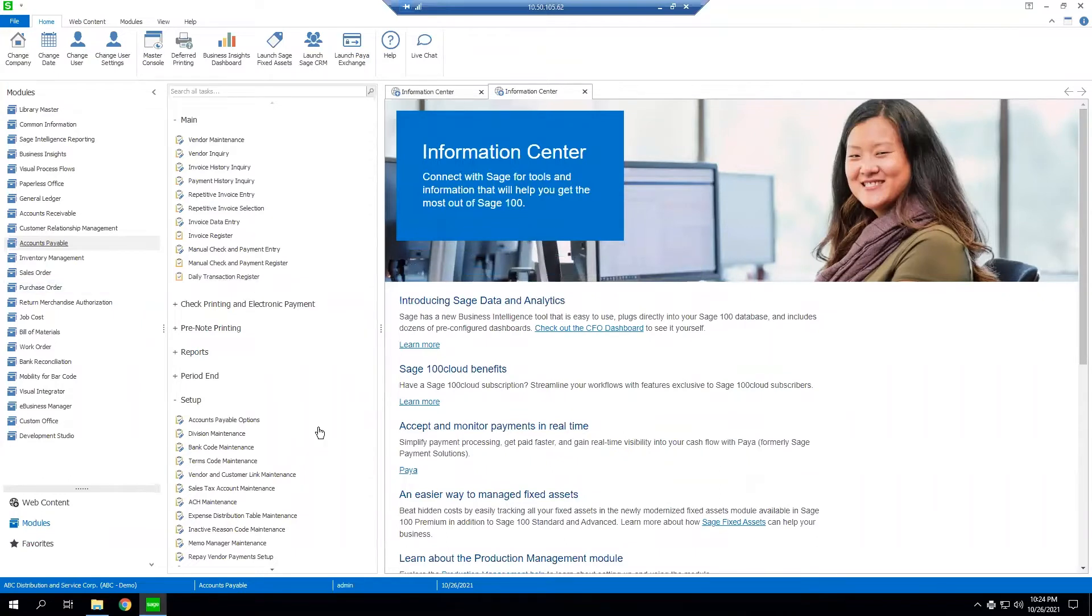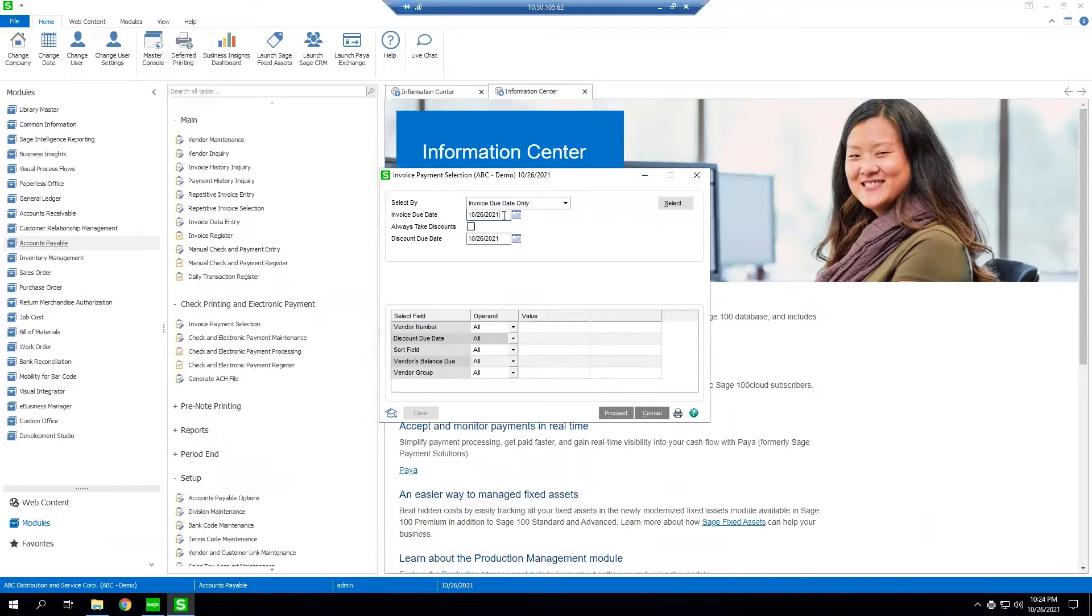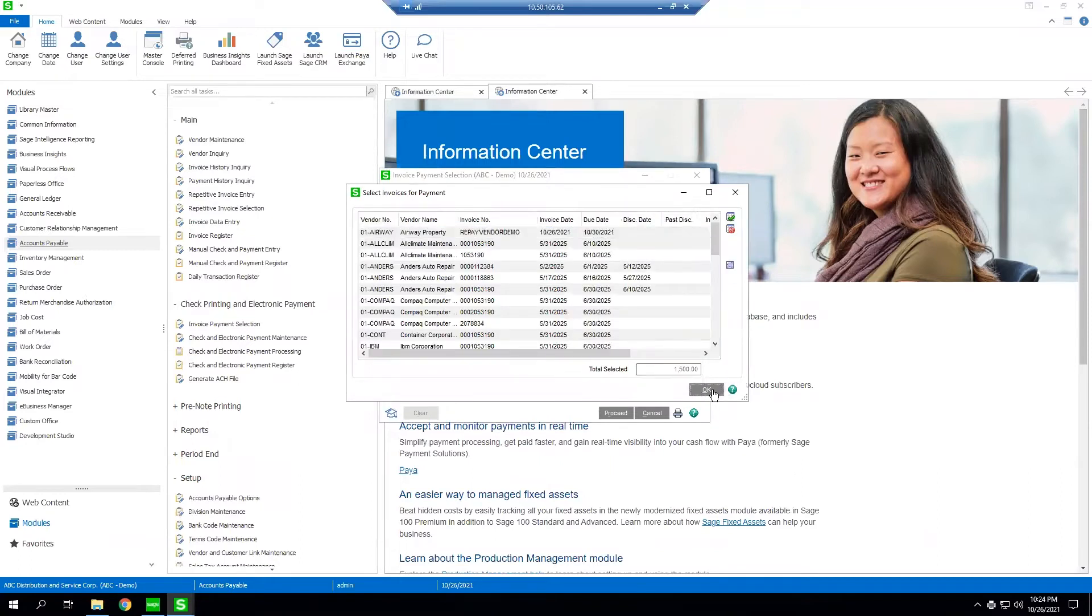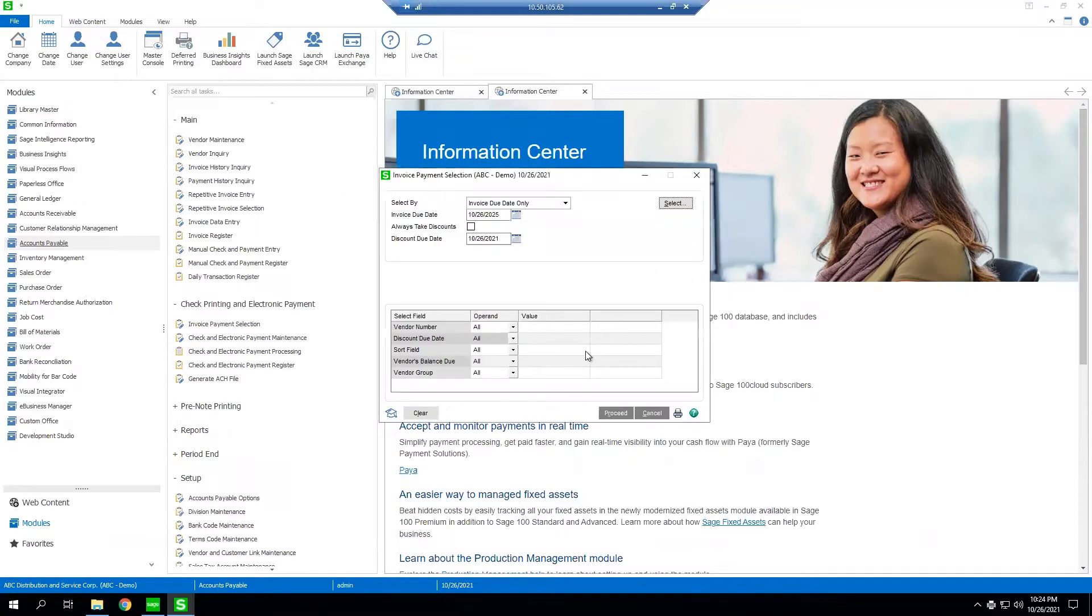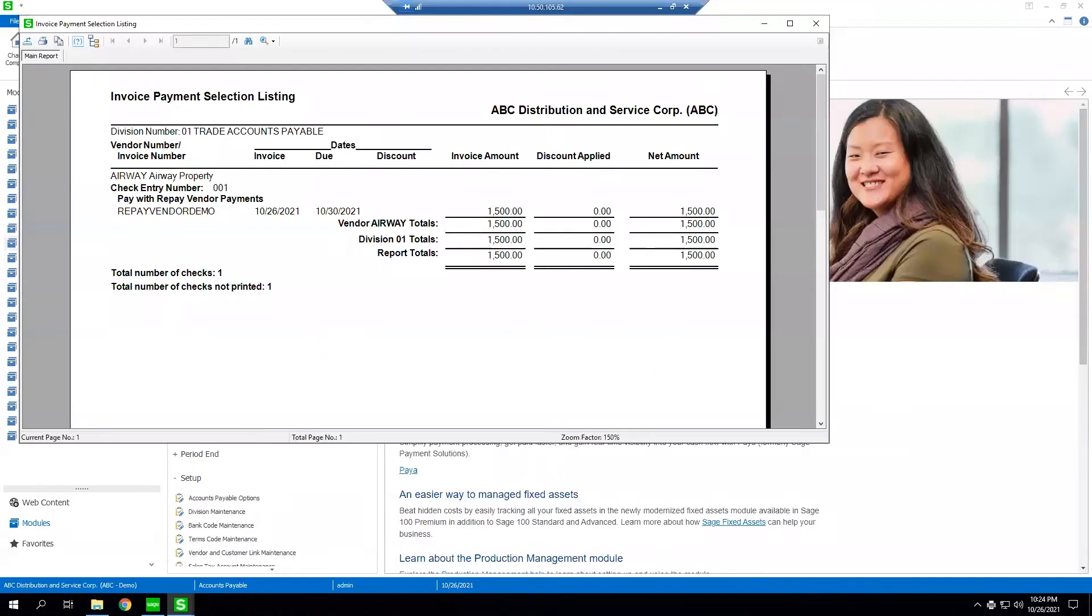And we're all set. We're going to go to check printing and electronic payments. We're going to go to invoice payment selection. As you can see there's the invoice that we just created and we're going to click print.